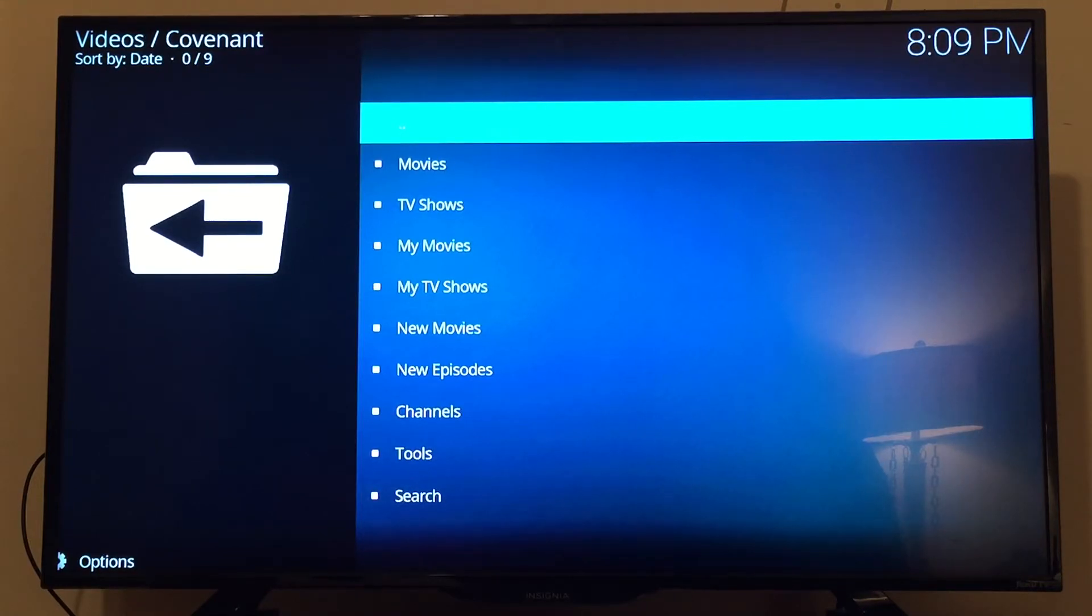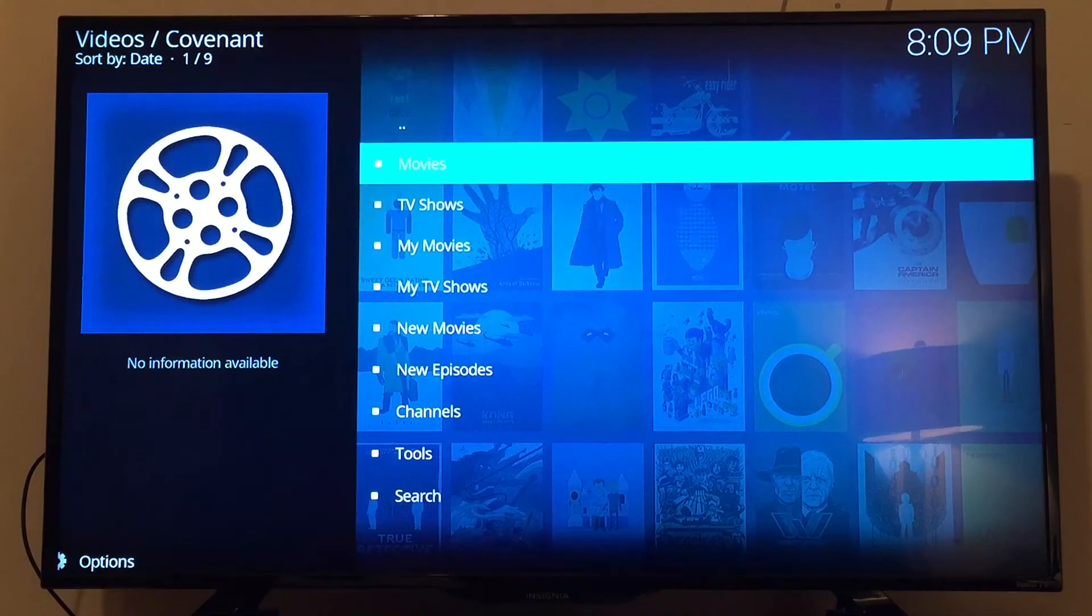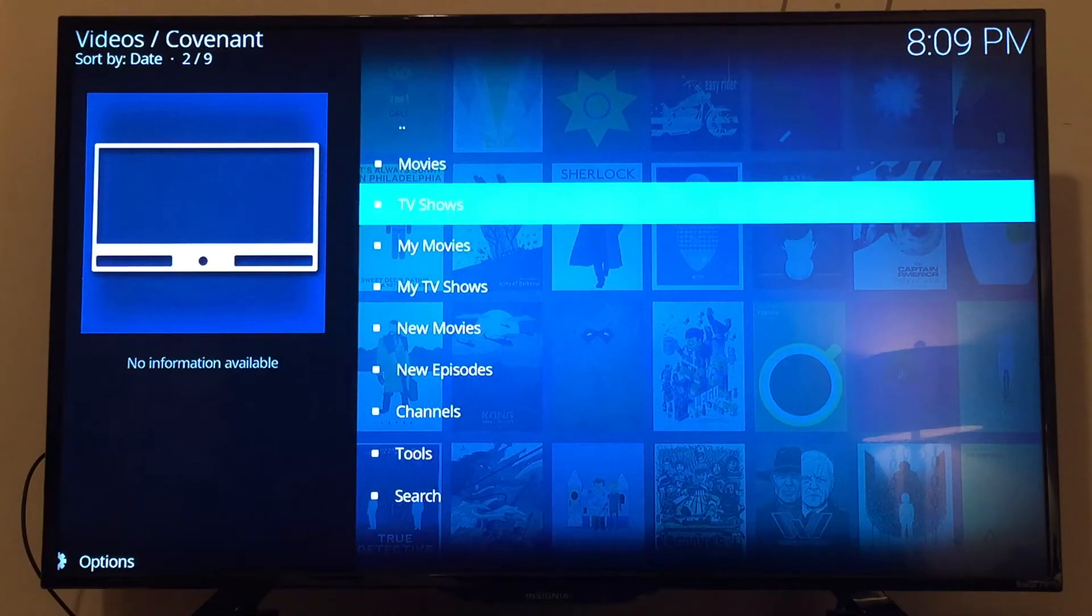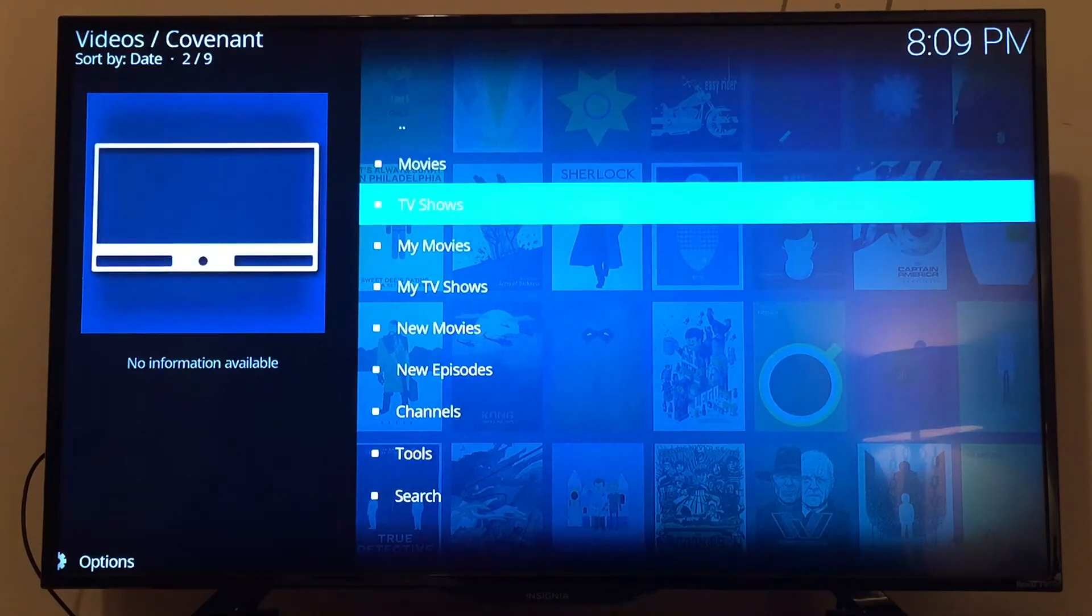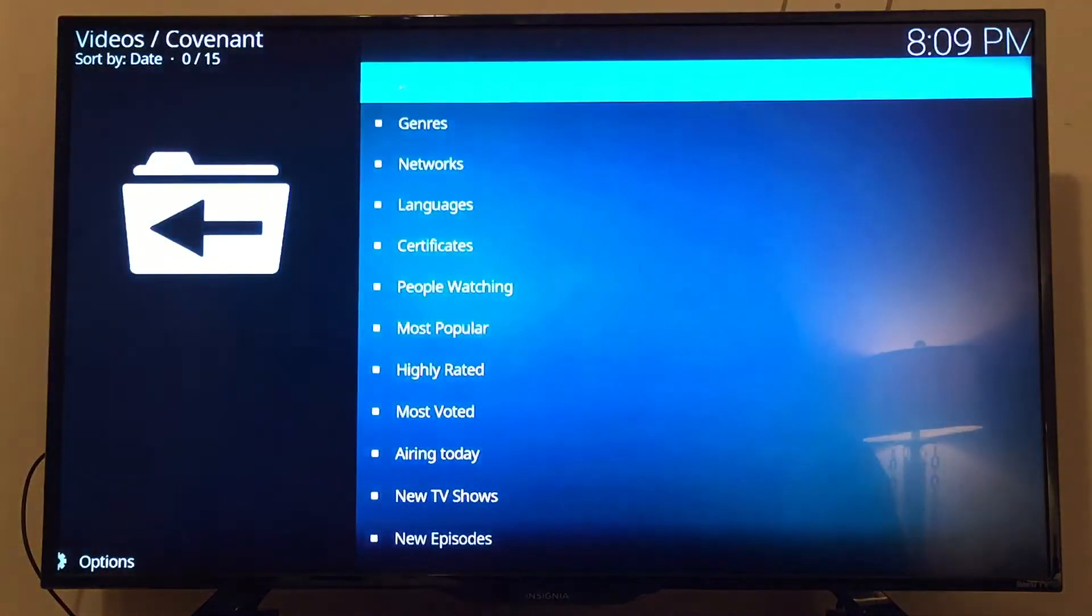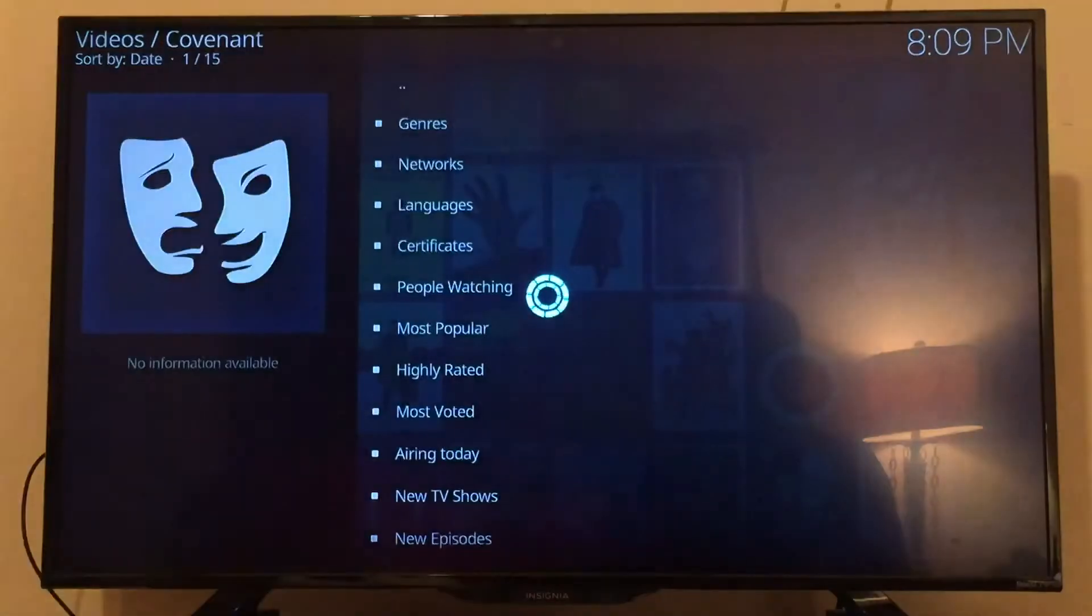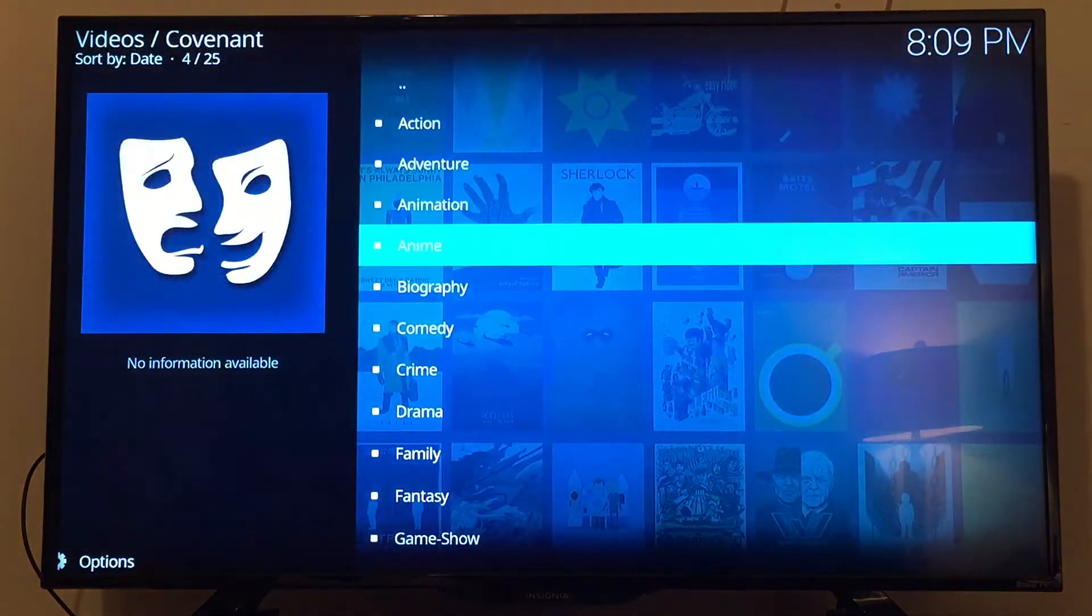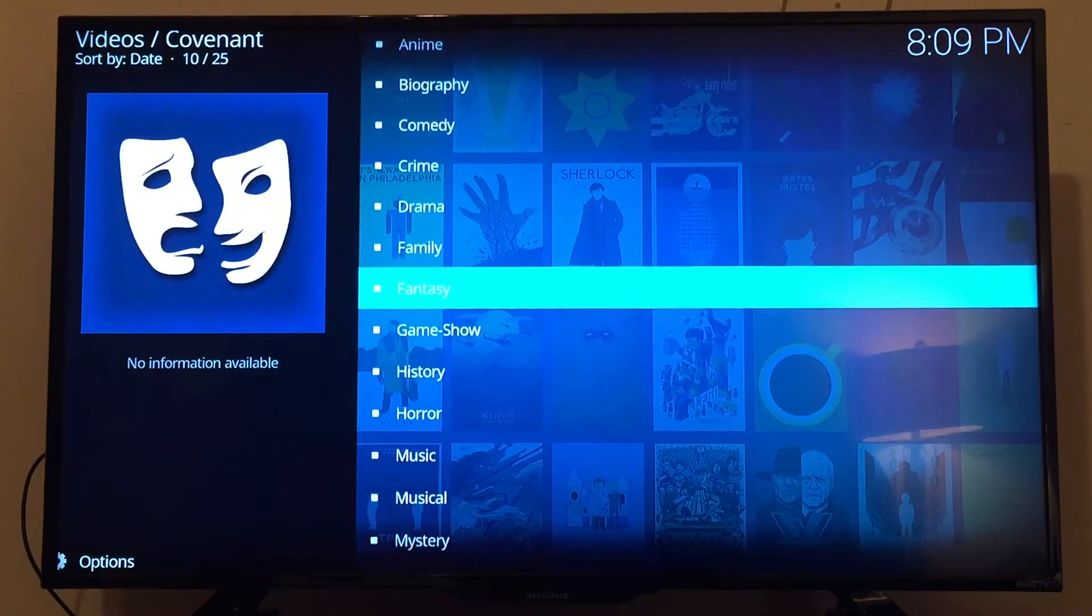We're going to give an example of how to walk through Kodi. We're going to select TV shows. You can select movies or TV shows. We'll just do TV shows. You can click Genres. We're going to click Fantasy.